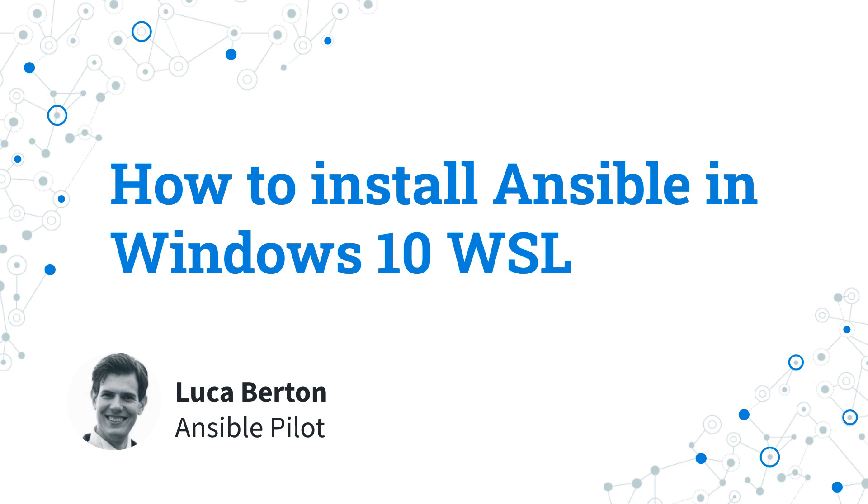How to install Ansible in Windows 10. Today we are going to talk about the easier way to install and maintain Ansible inside Windows 10 using the Windows Subsystem for Linux.